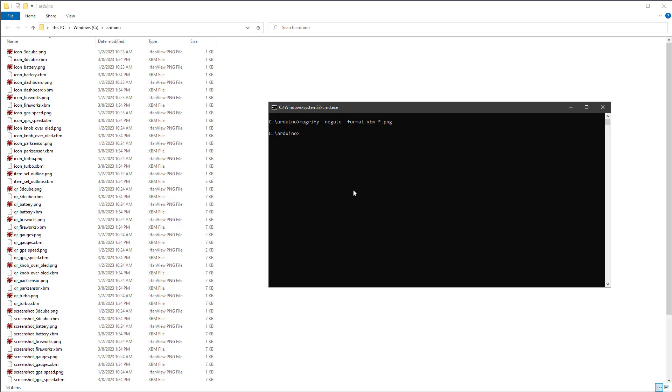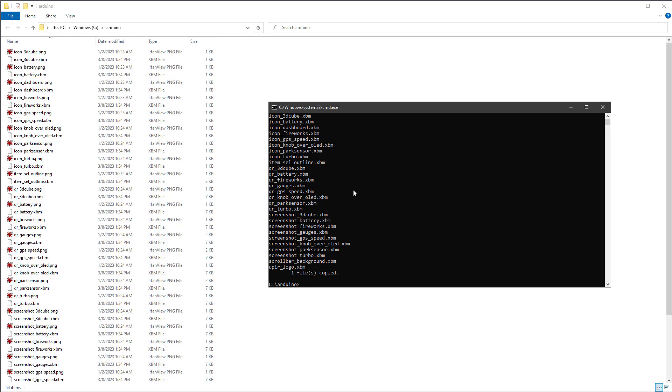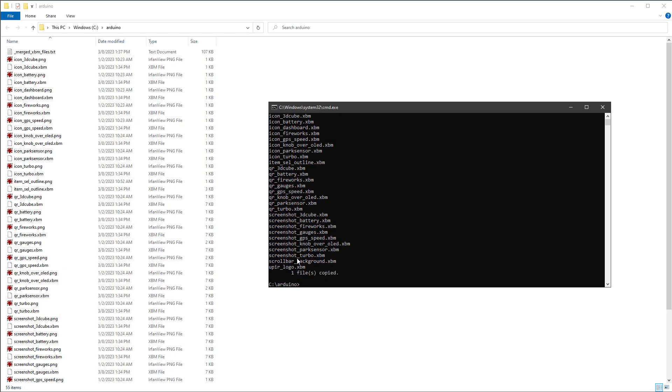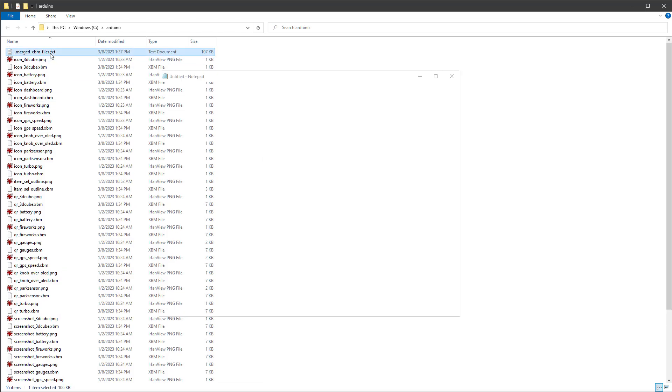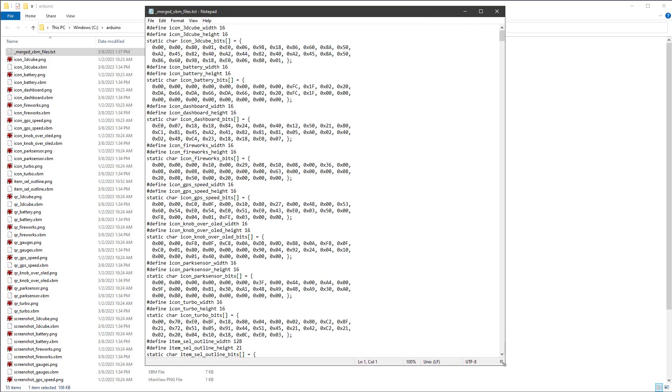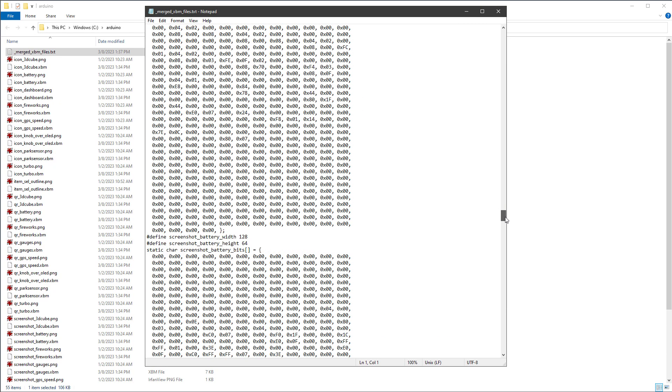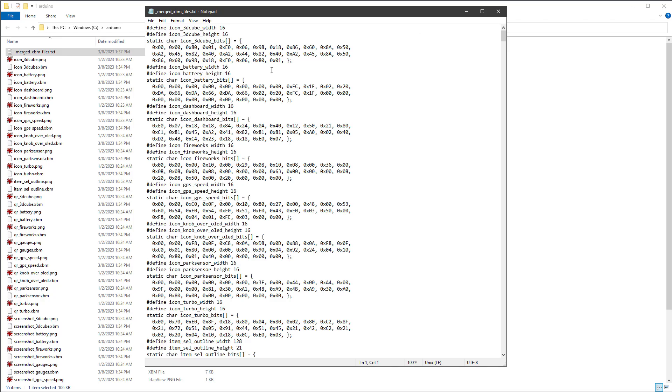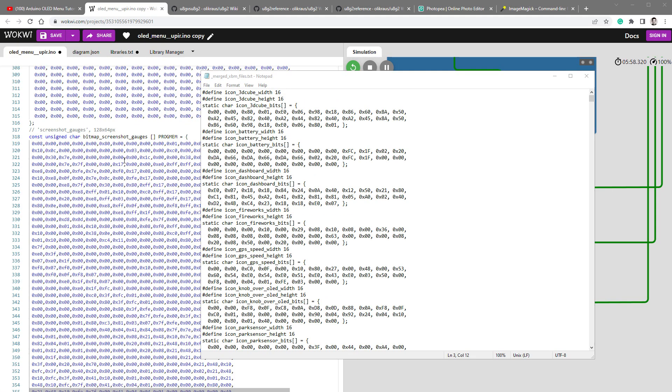Now it would be nice to have the content of all those XBM files to be merged into one. And for that, we can use a standard DOS function called copy. And we will copy all the XBM files into a new file called merged XBM files. Again, as soon as I hit the enter key, all those files will be merged into one, which is this one, merged XBM files. And it includes the content of all those XBM files. So we can use this for our code.